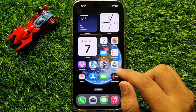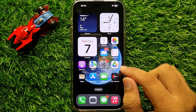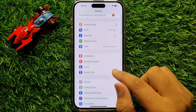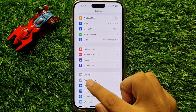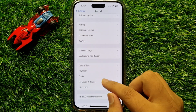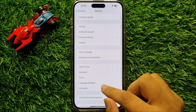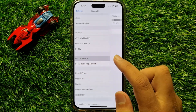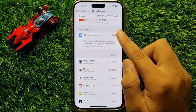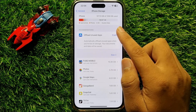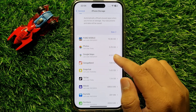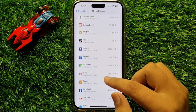After closing all the apps, free up some space if your iPhone is running out of space. To do this, open Settings, scroll down, click on General, and then click on iPhone Storage. From here, check if your iPhone is running out of space, then delete some apps or data.